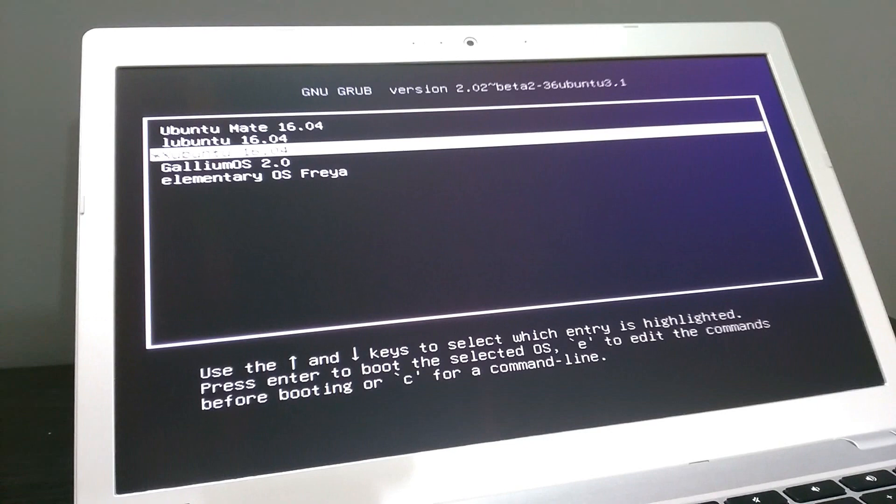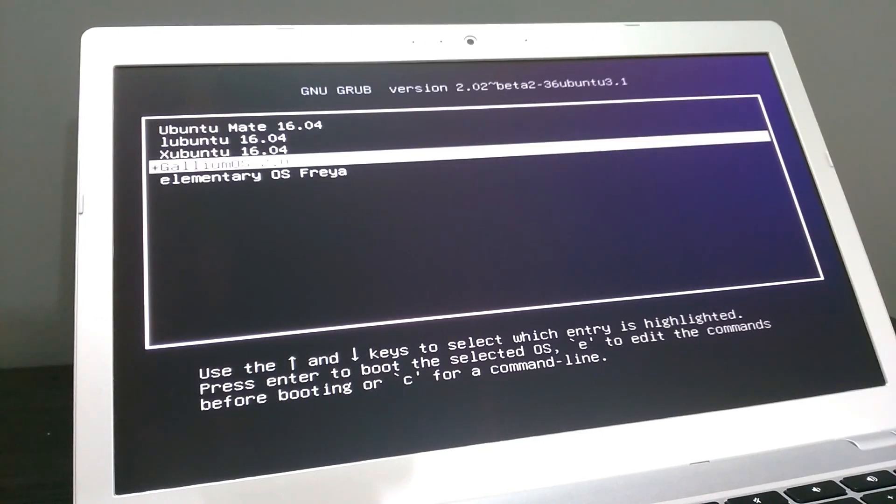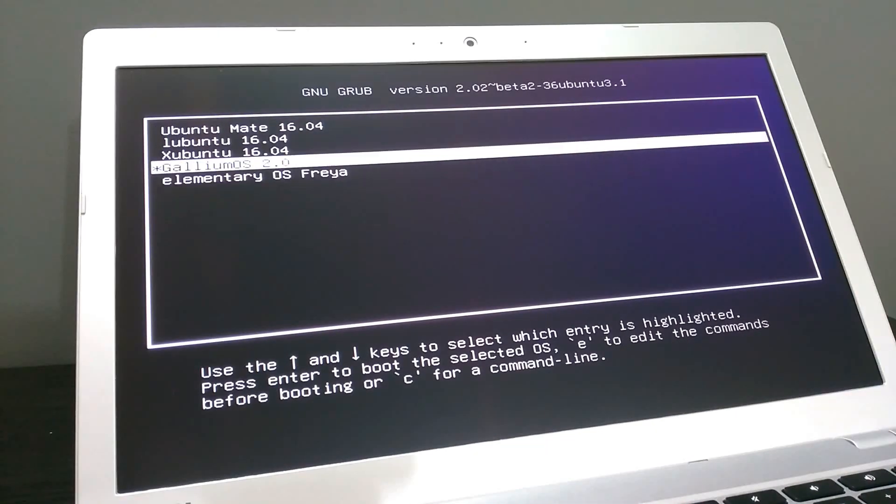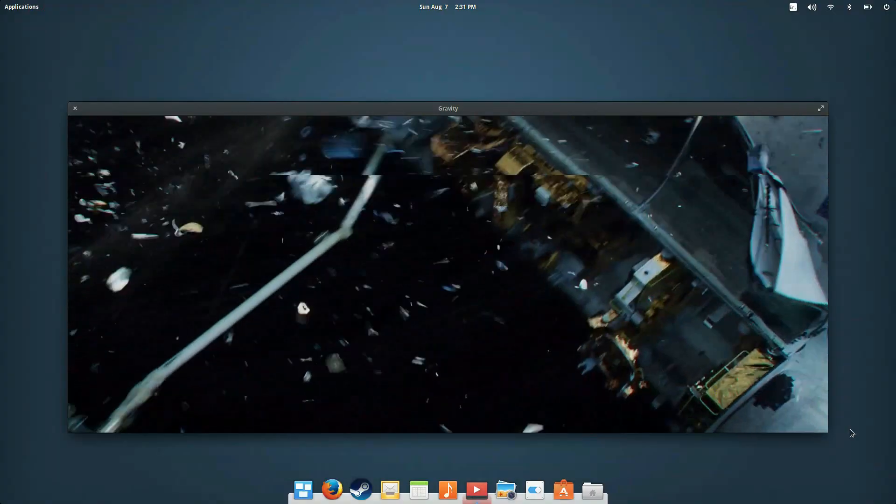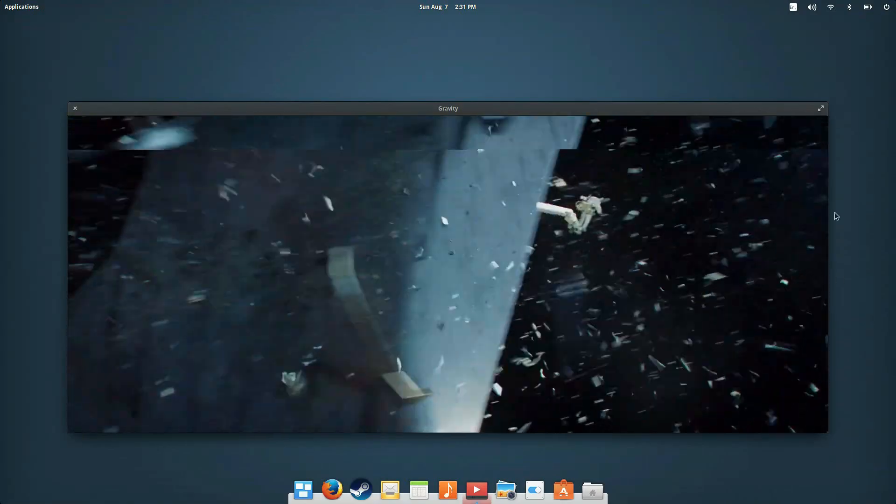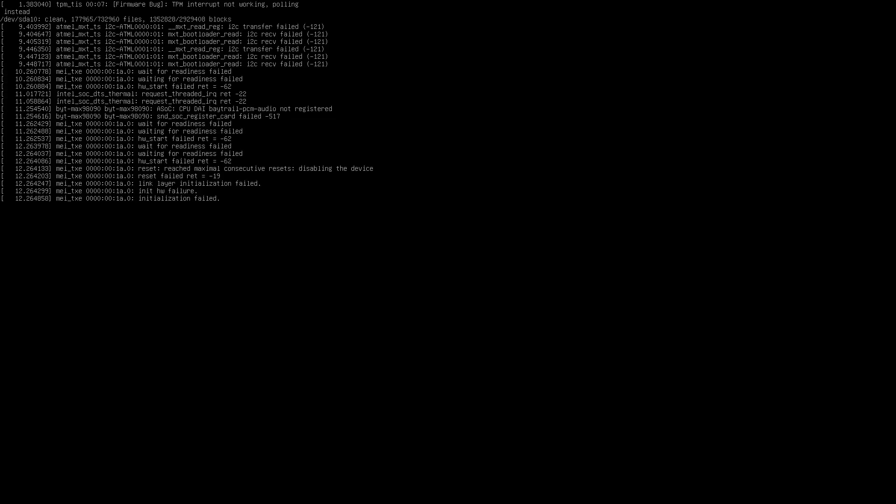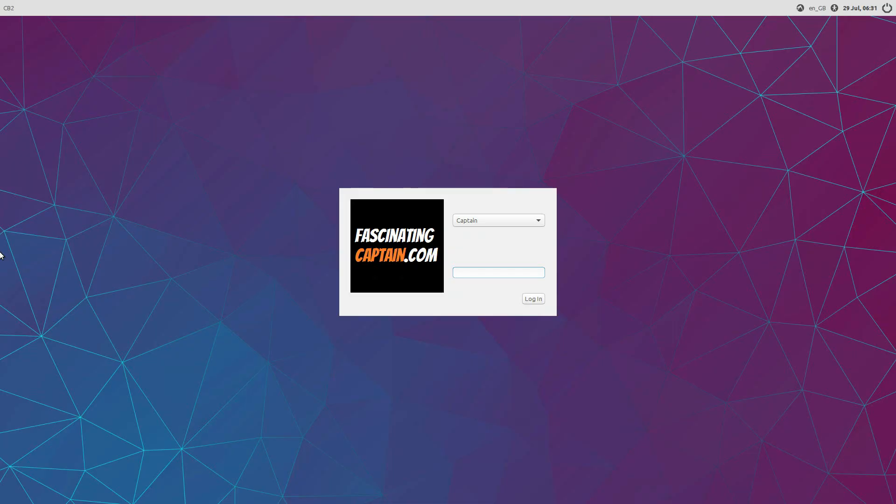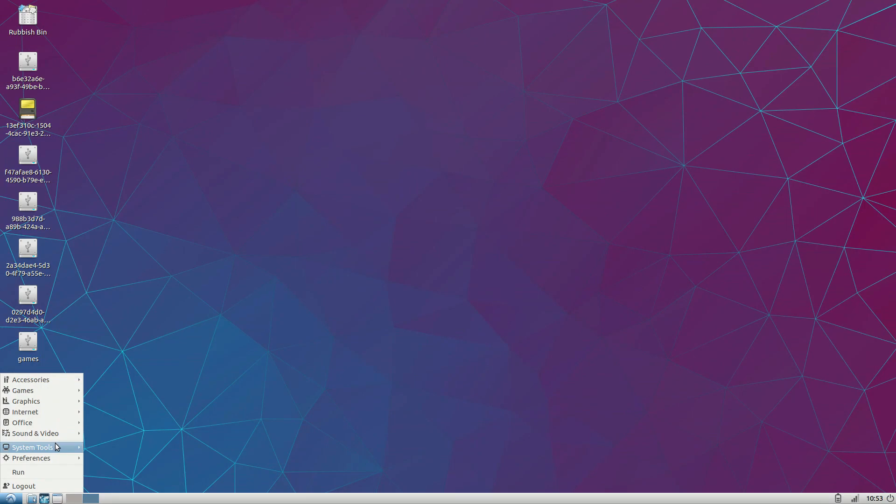That's the fantastic five, five lightweight distros that work really well on a Chromebook. Each distro has something unique to offer and I hope this video will help you decide which one is best for you.